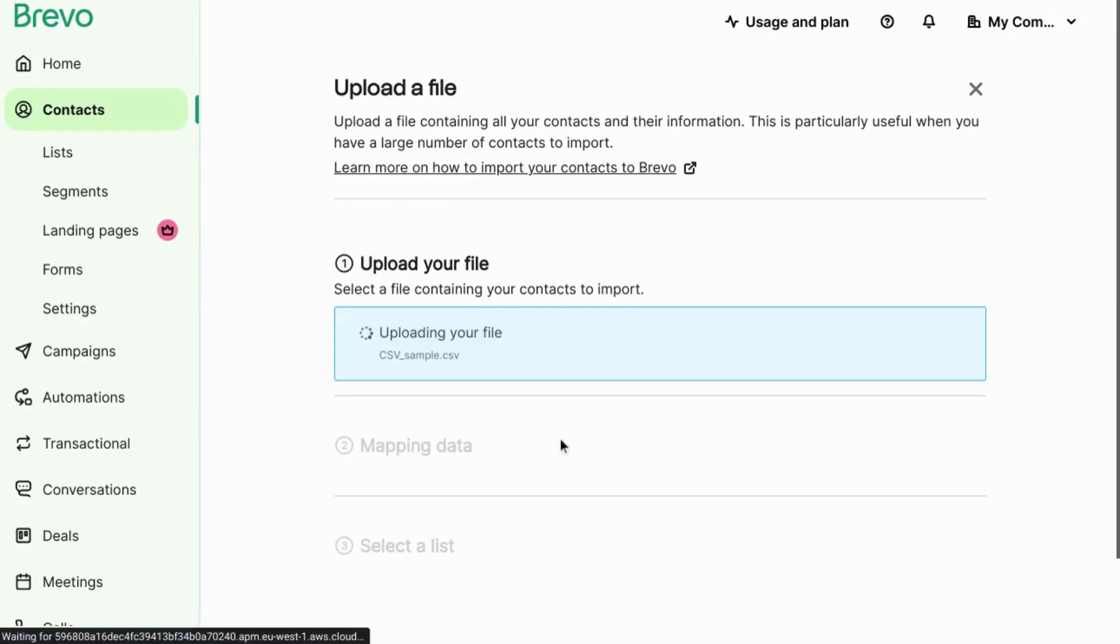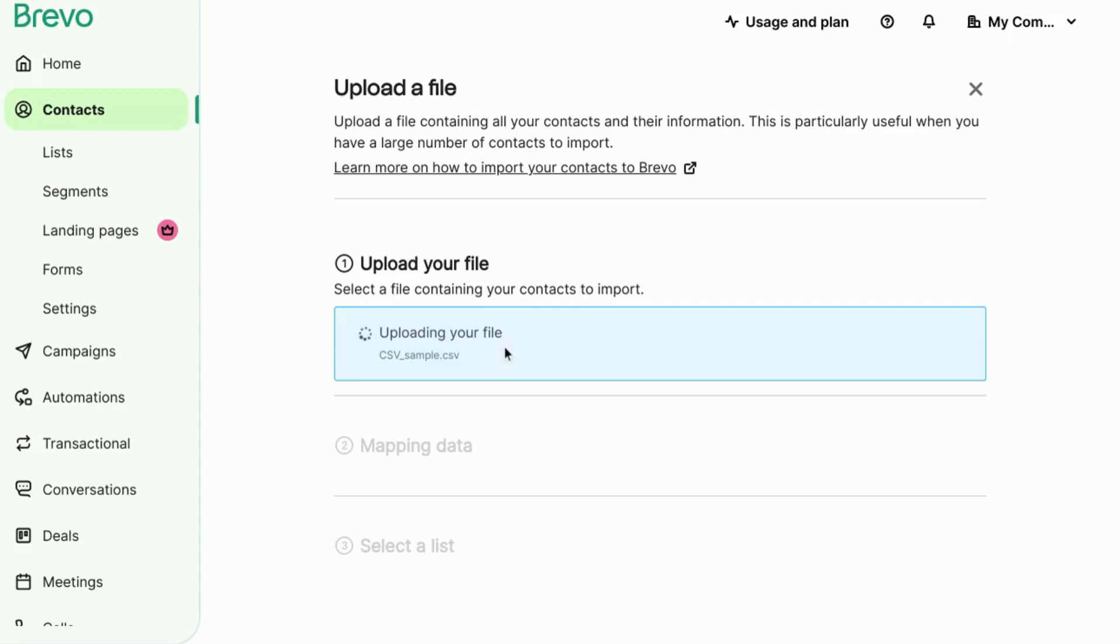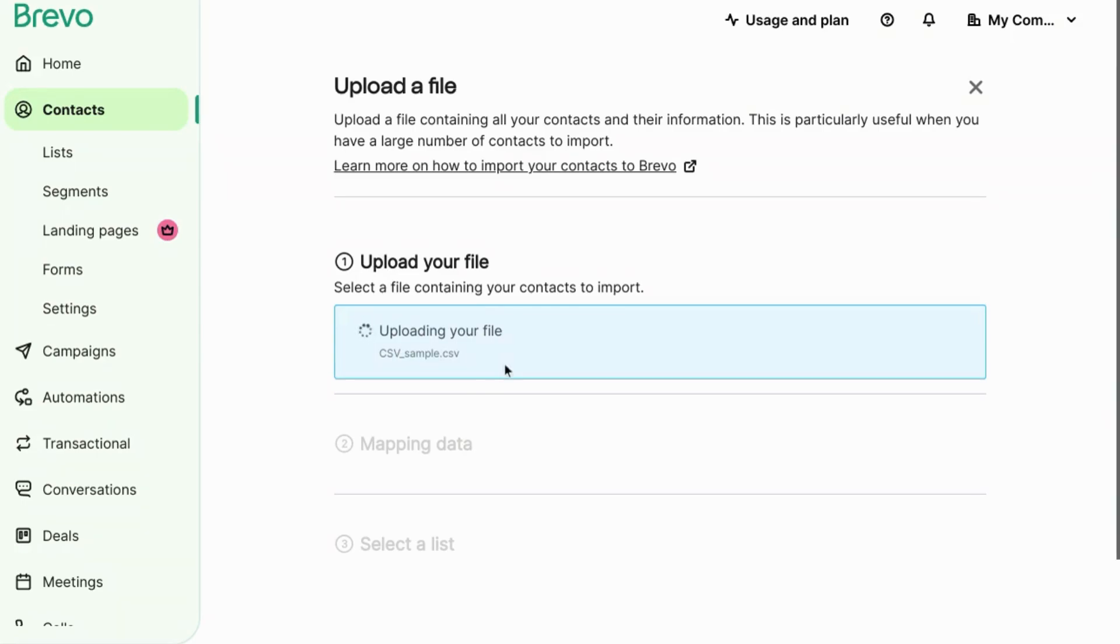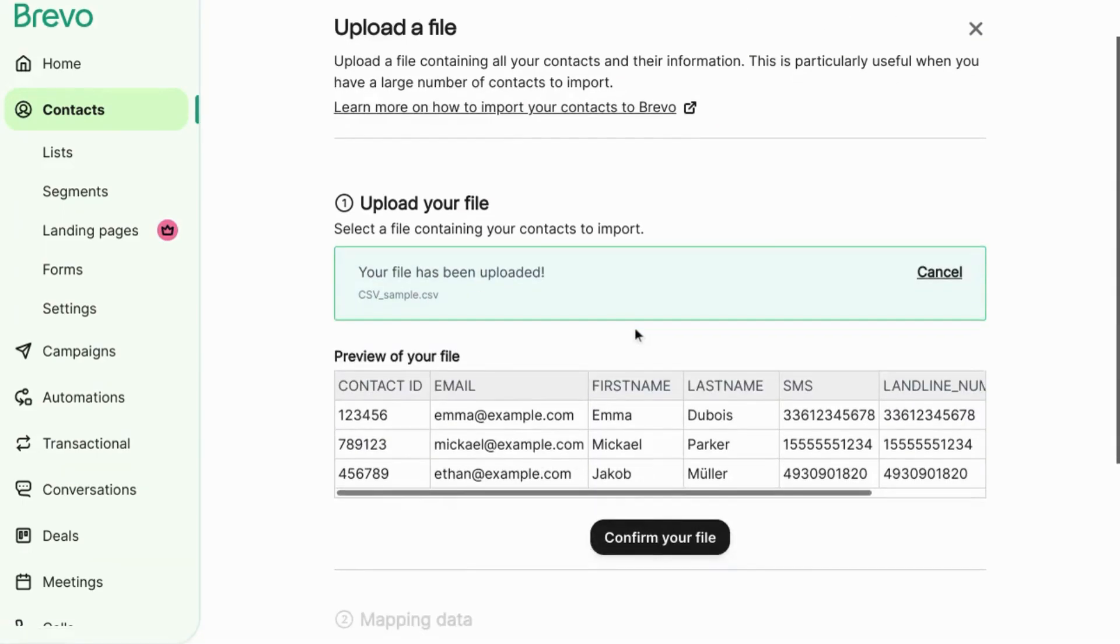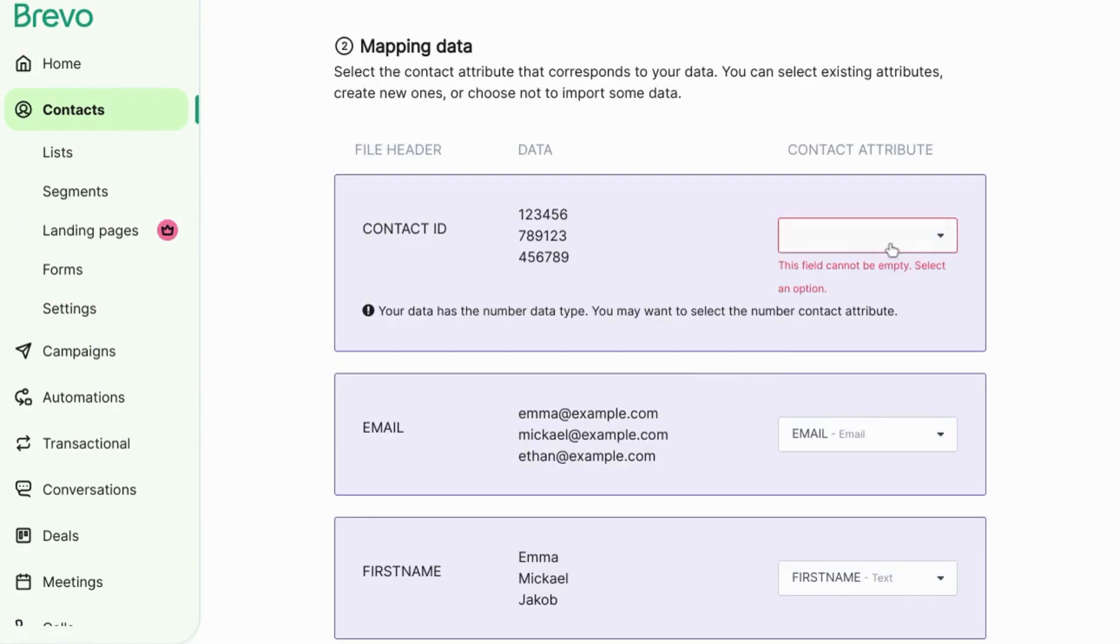Once you upload the file, you'll see a preview of the data in the fields. If you're happy with the preview, confirm it and then map the data to the attributes.